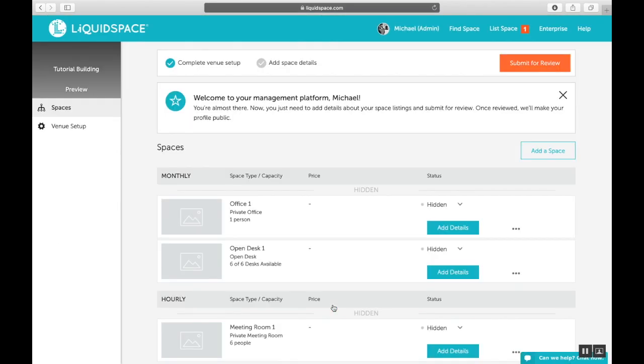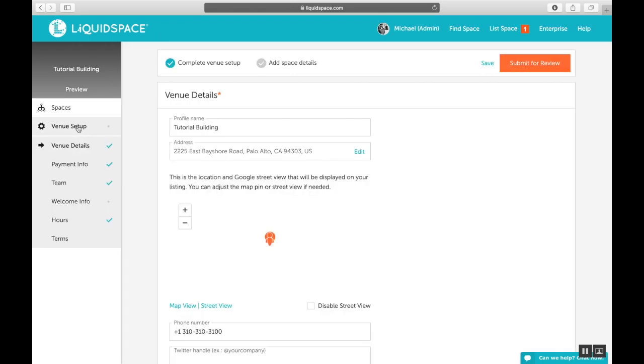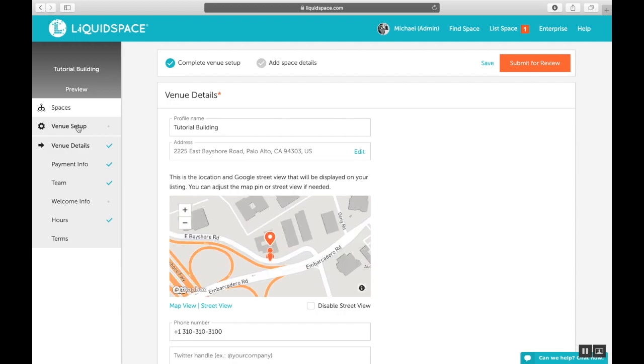Next, we're dropped into the venue management section. Click on the venue setup option in the left-hand sidebar. We'll be doing the rest of the work for this video on the page that follows. You'll notice right away that everything from the five-step setup is entered automatically.